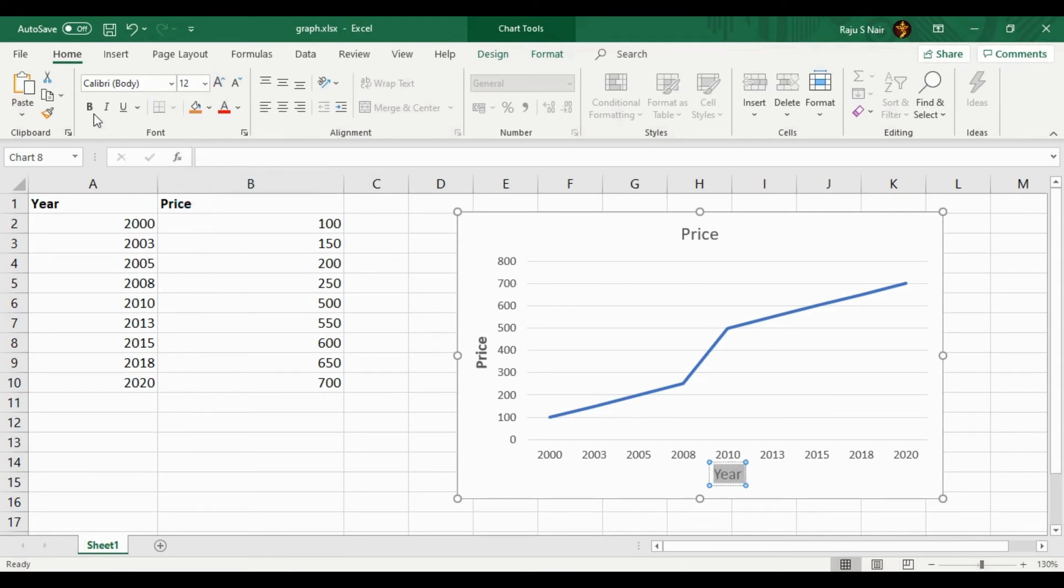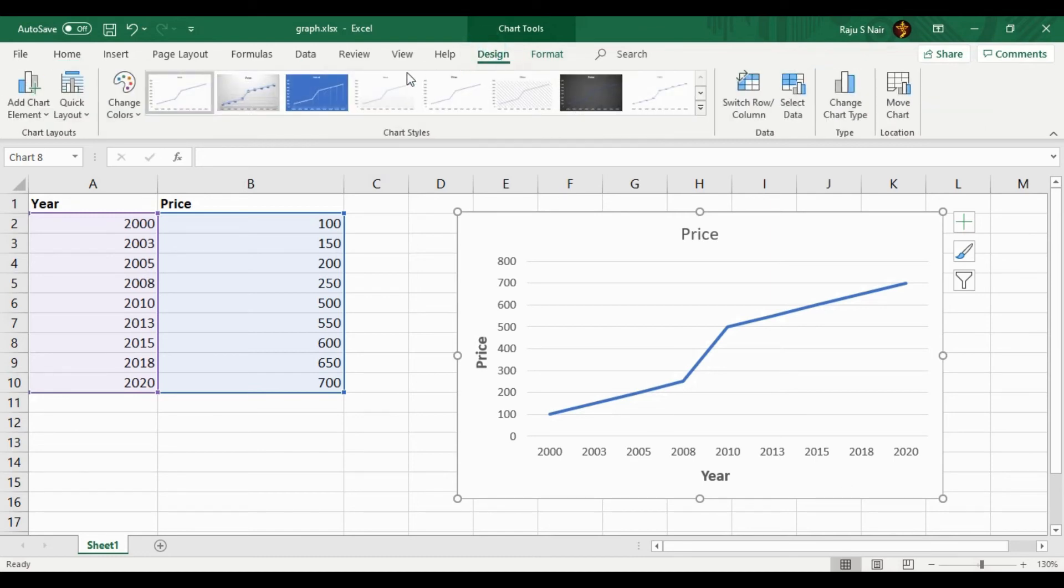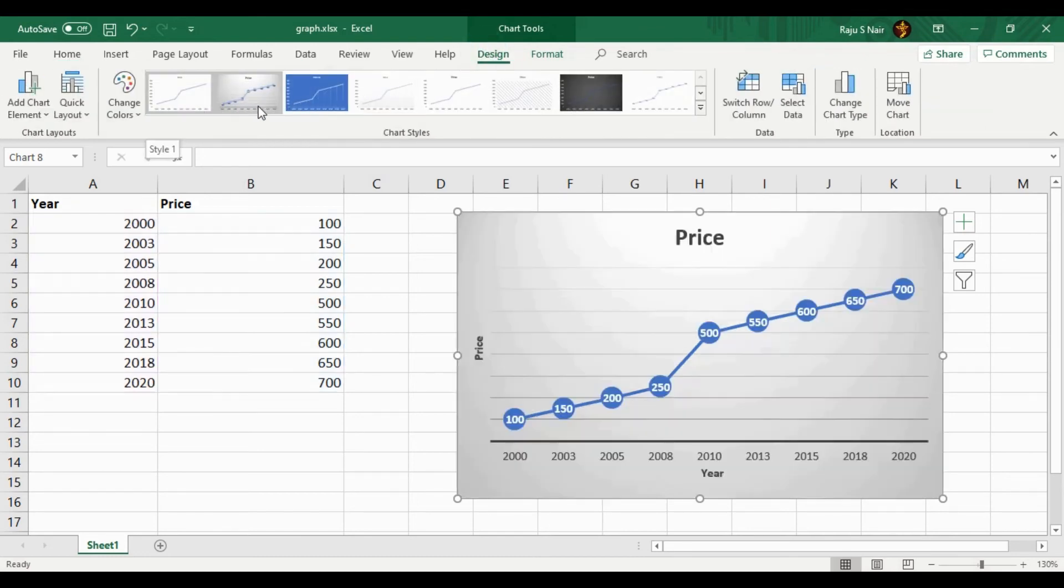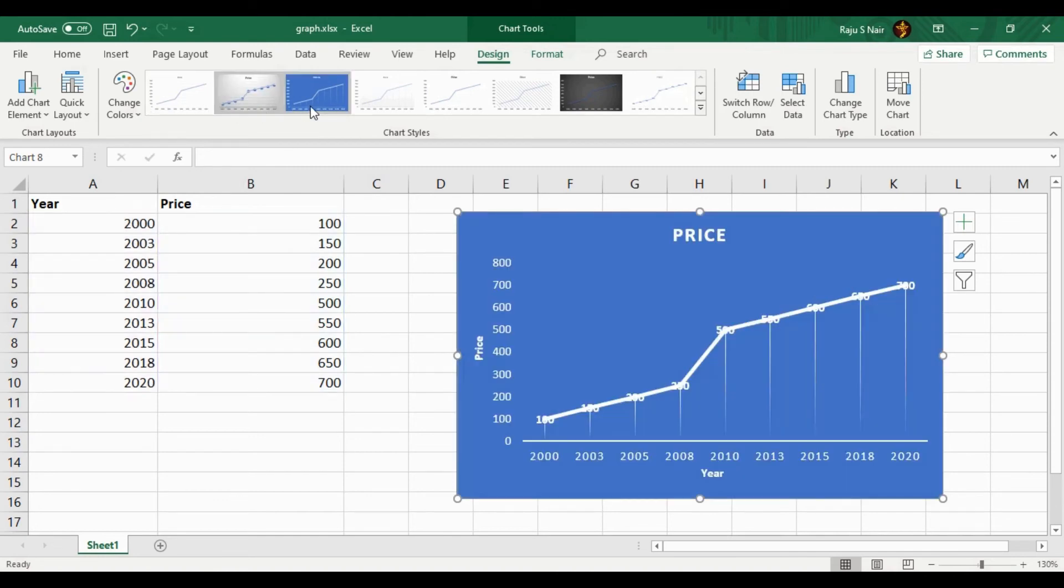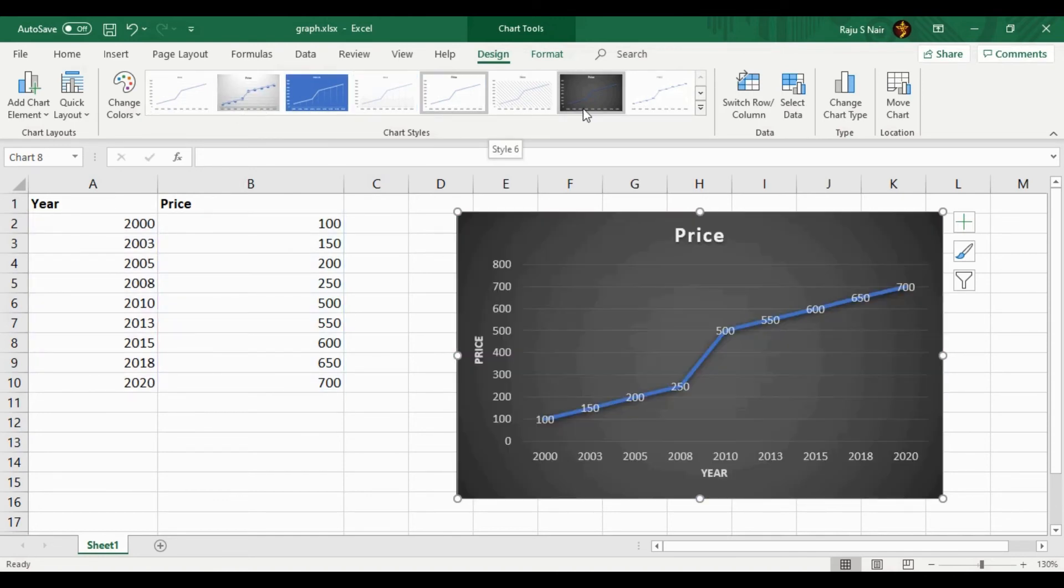Once you give X and Y axis labels, the next step is to give an appropriate style for your graph. For that, you can see from the Design section there are so many styles available for the chart. Select any of the styles for your graph. I am selecting this one.